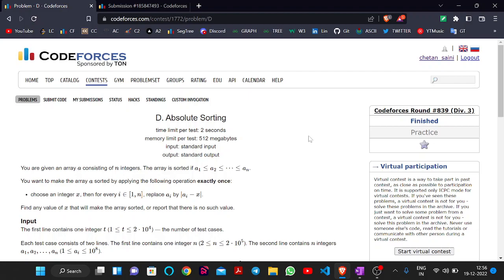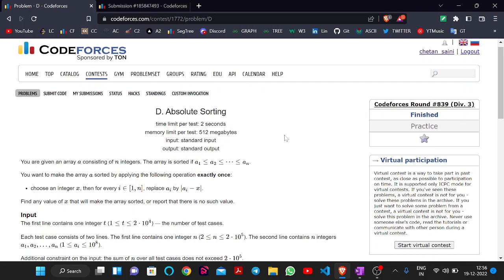Hello everyone, welcome back to our YouTube channel of Developers and Coders Club. My name is Chetasani and I am a 2nd year CSC undergrad student at NIT Agartala. Today we are here to solve a problem from the recent Codeforces Round 839, which is rated for Division 3. The problem is Absolute Sorting, which is the 4th problem of the contest.